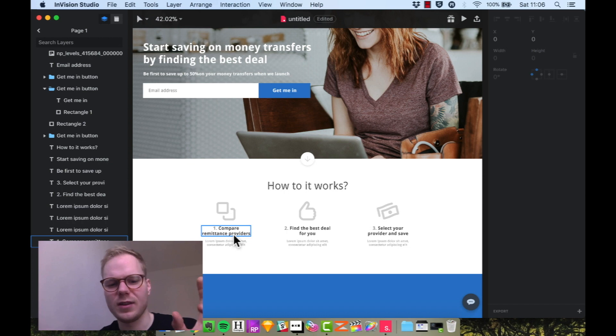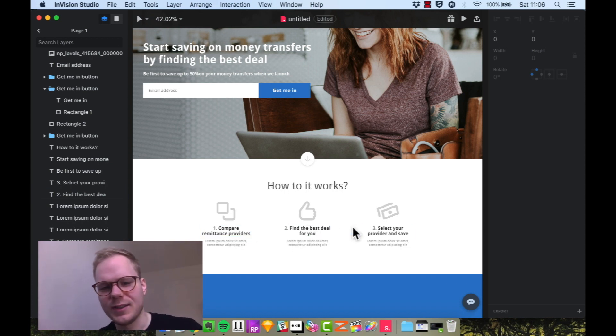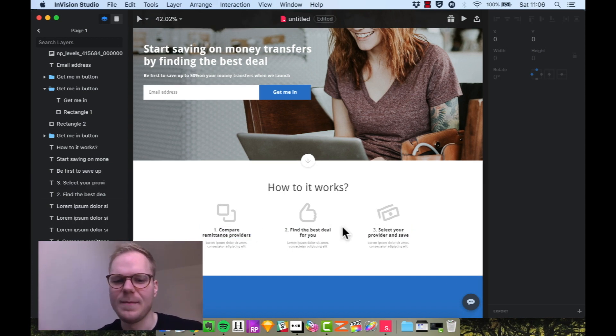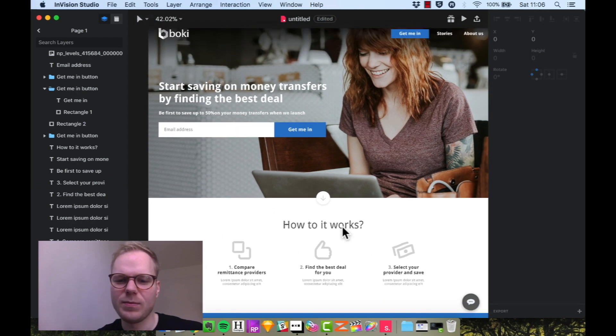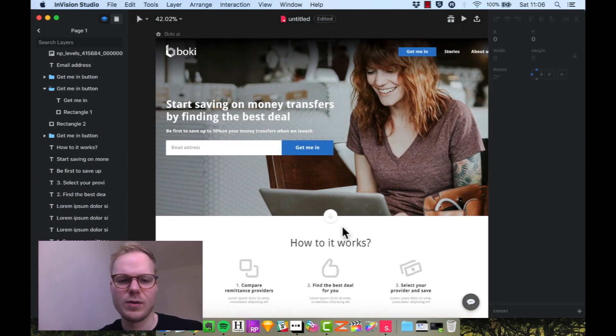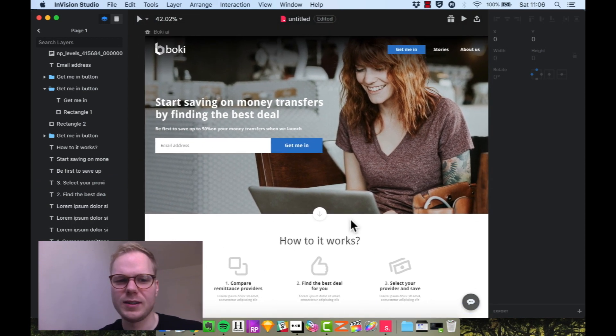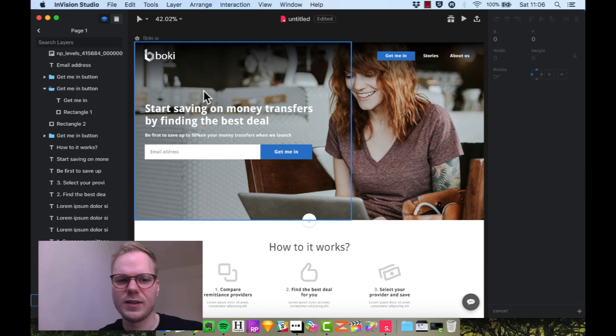Different icons and they can compare providers. You can find best deal for them. They can select one and save. So, it's a much, much more cleaner approach to what was there before and a bit different.